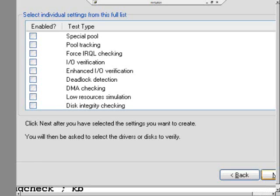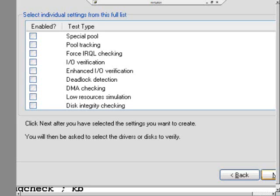Pool tracking, not terribly useful for most crash analysis. You use this to have the verifier keep track of the paged and non-paged or kernel heap usage of a particular driver. And that might be useful if you're tracking down a leak in a driver.